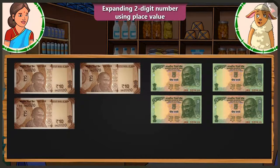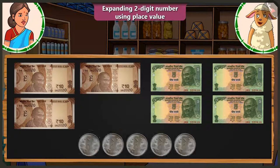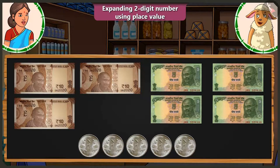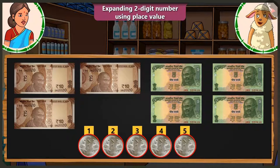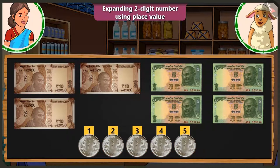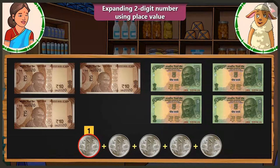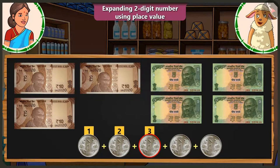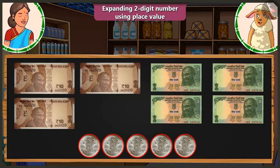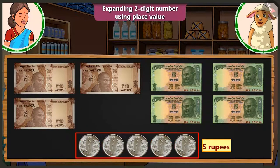Now I don't have a 5 rupee note with me. But you have coins, right? Coins? But these are 1 rupee coins. Yes, look Lily, you have 5 coins of 1 rupee each. So here adding these 1 rupee coins makes it 5 rupees. Here is the first 1 rupee coin, second coin, third coin, fourth coin and fifth coin. So all these 5 one-rupee coins make a total of 5 rupees.